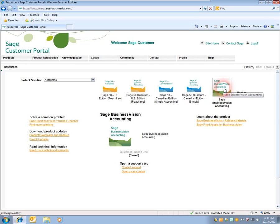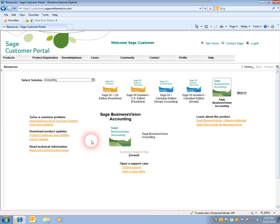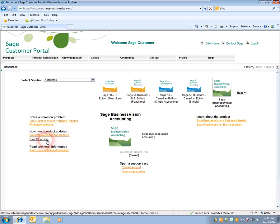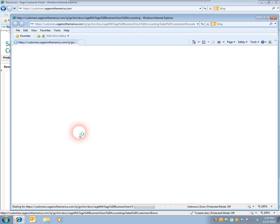When you click Sage Business Vision it comes to the foreground. There's an area that says Download Product Updates. You want Download Payroll Updates. If you were presented with a message saying you wish to see only secure content, click no. Click Payroll Updates.